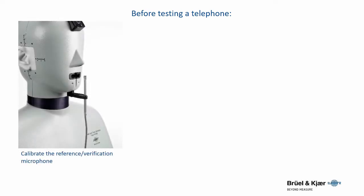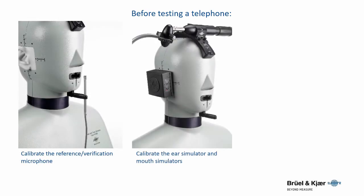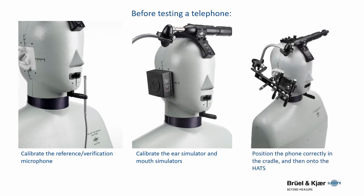Before testing a telephone, calibrate the reference verification microphone, calibrate the ear simulator and mouth simulators, position the phone correctly in the cradle, and then onto the HATS.